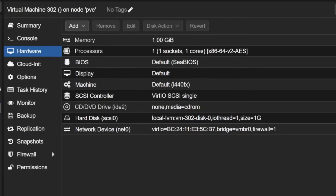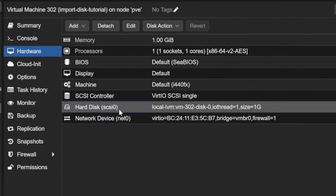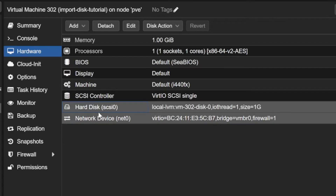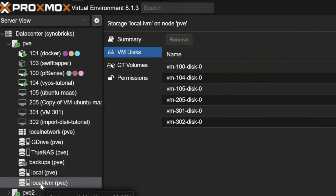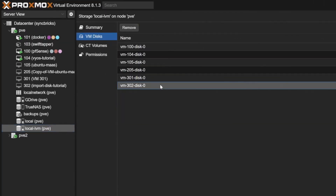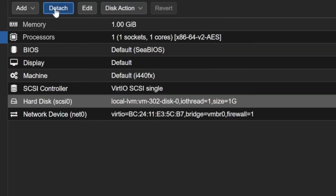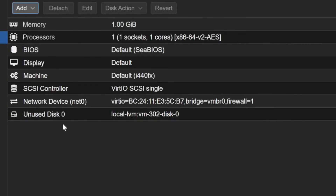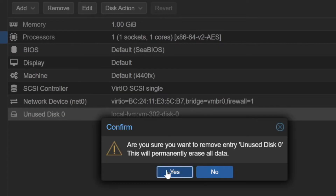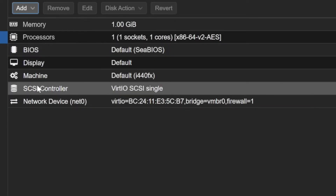Now I'll go to VM 302 — that's the VM ID — and go to Hardware. I don't need the CD drive since I'm not installing anything from an ISO file, and I don't need the default hard disk either. That 1 GB hard disk (302-0) on local LVM — I'll detach it first and then remove it. Now you can see that this virtual machine has no hard disk attached.